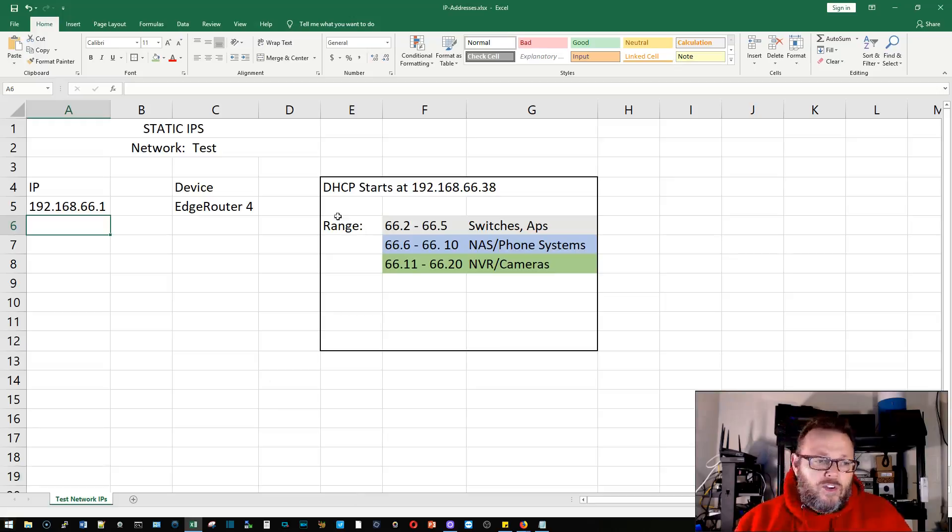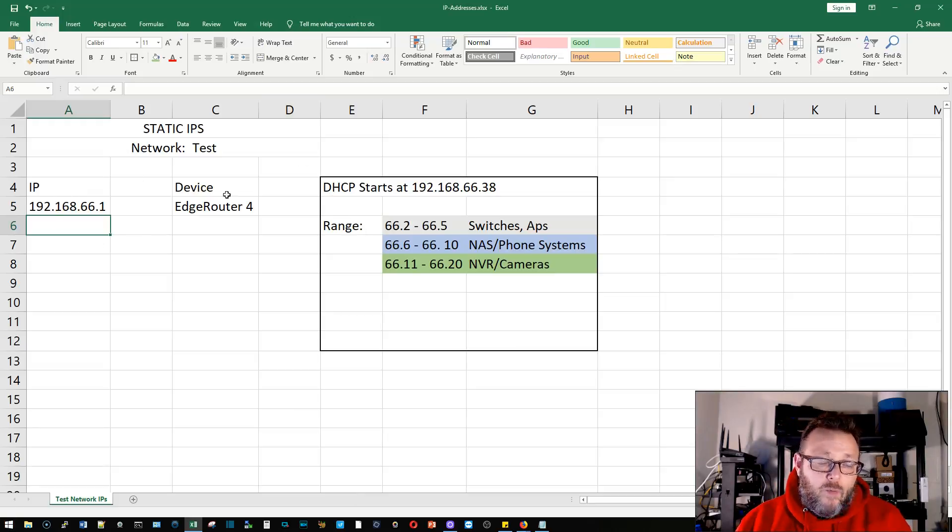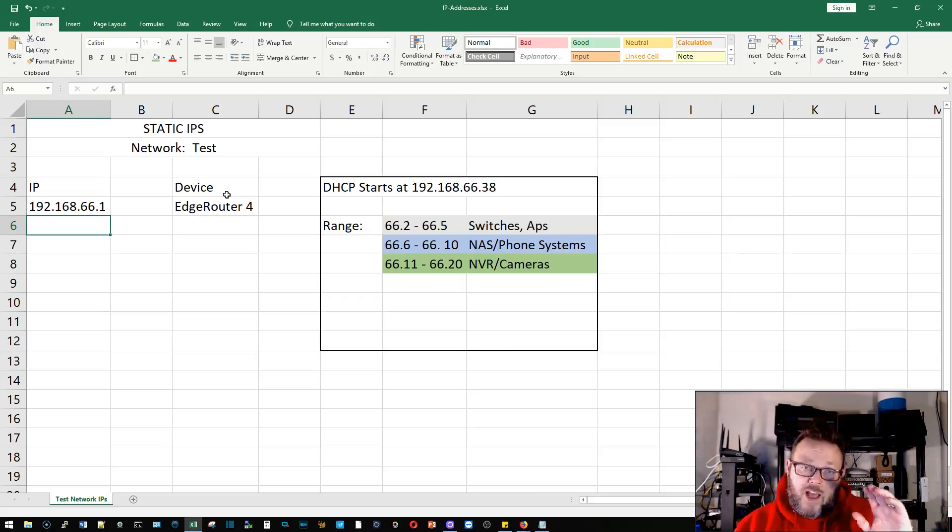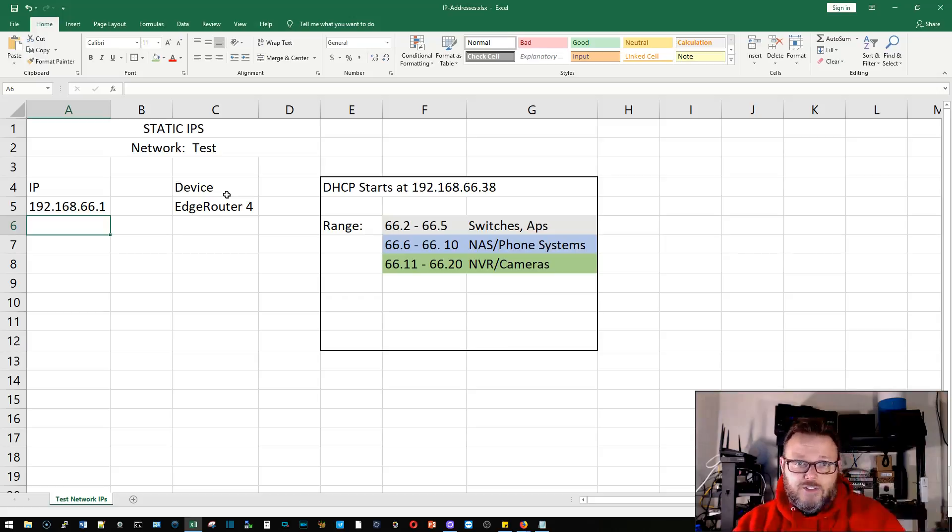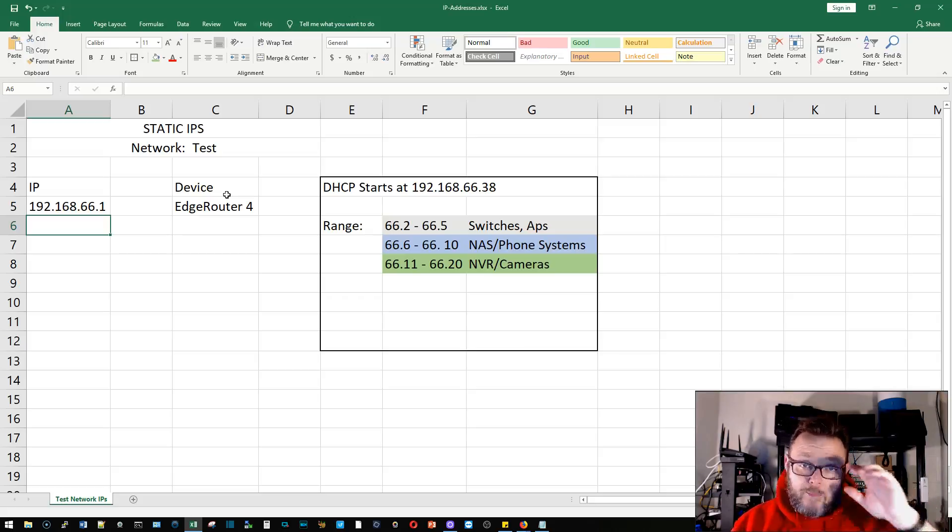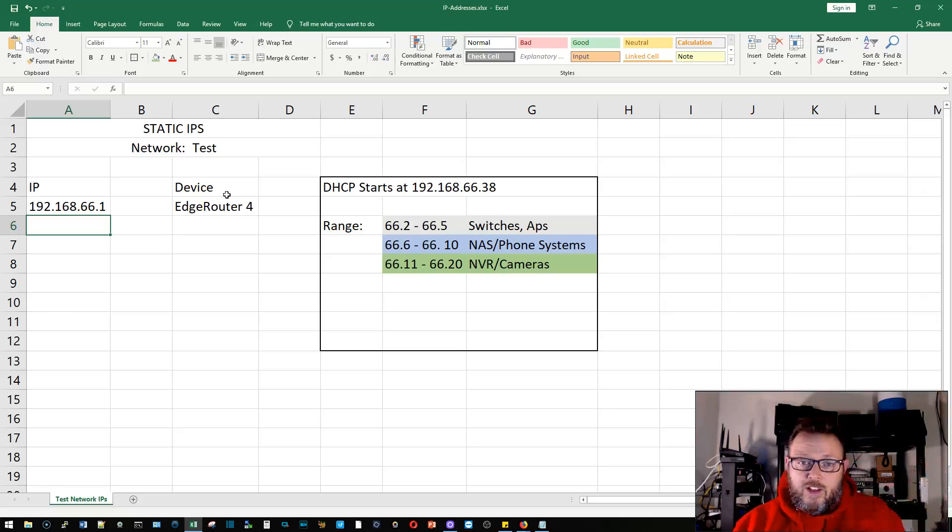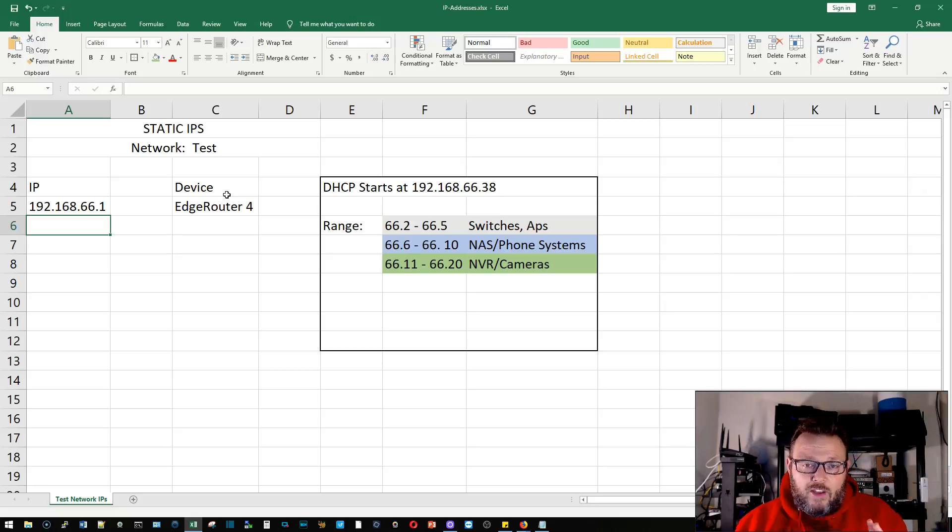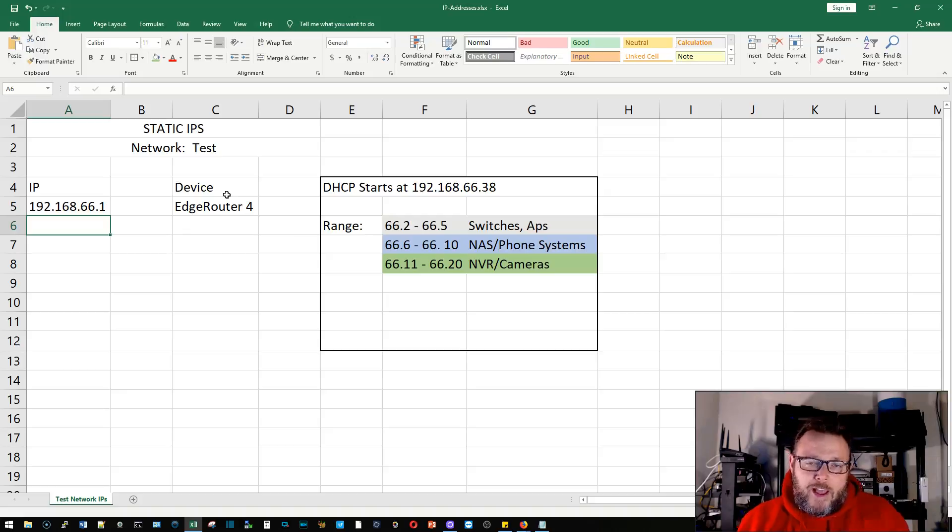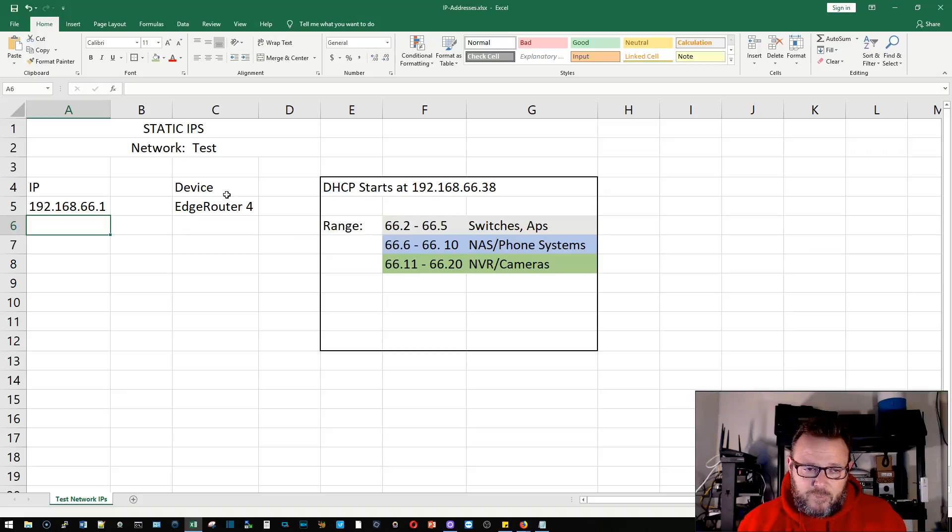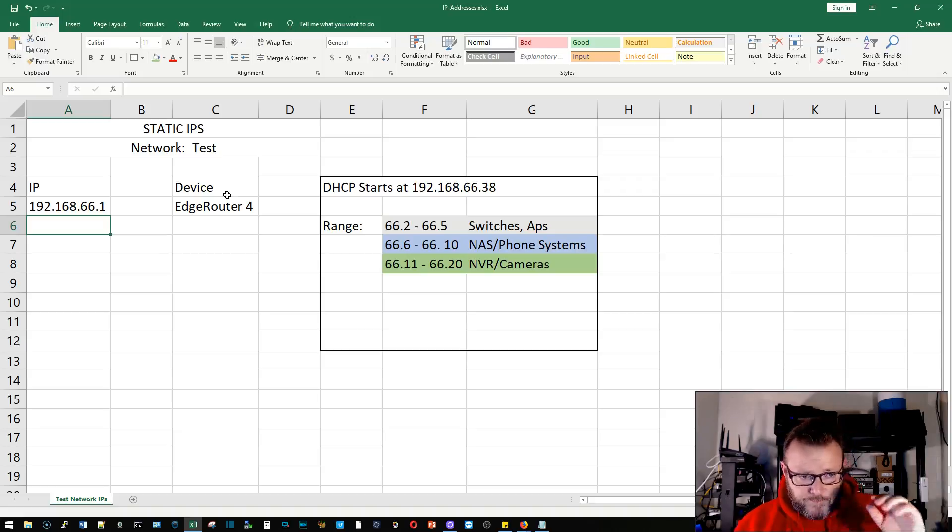I'm going to provide this just as a download so you can have this as kind of a template if you don't have anything else. So over here is where our IPs are going to go and then what device it is. I would not keep credentials in this. I would keep credentials in encrypted format, however you're managing your passwords. That's an entirely different subject for an entirely different video.